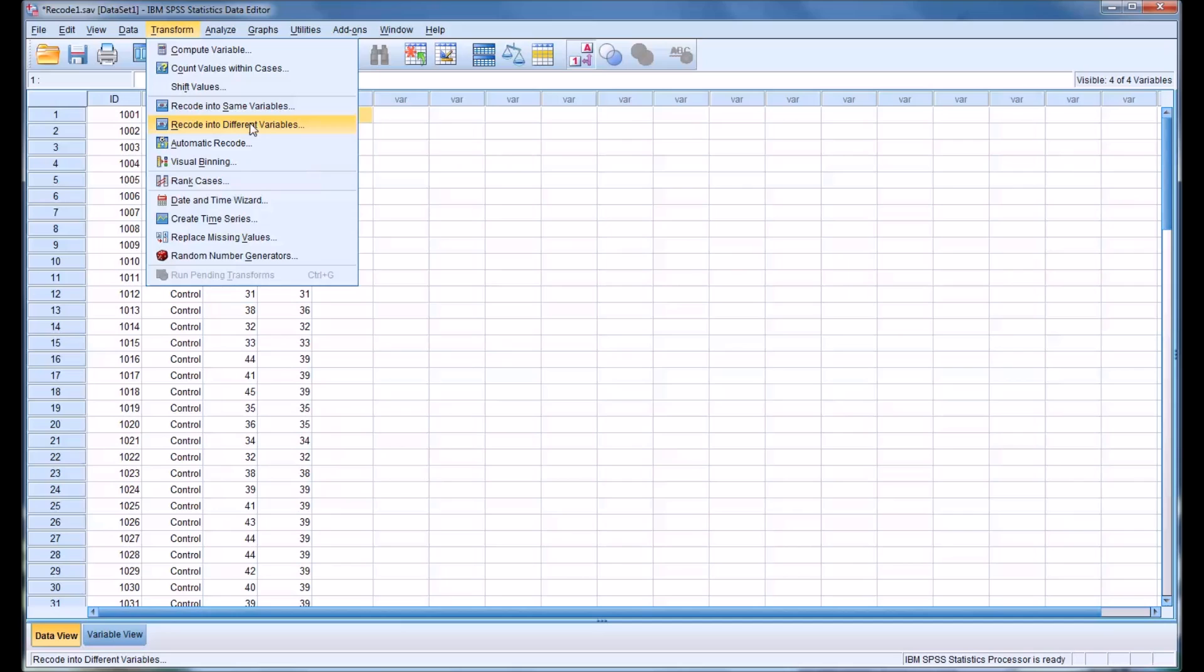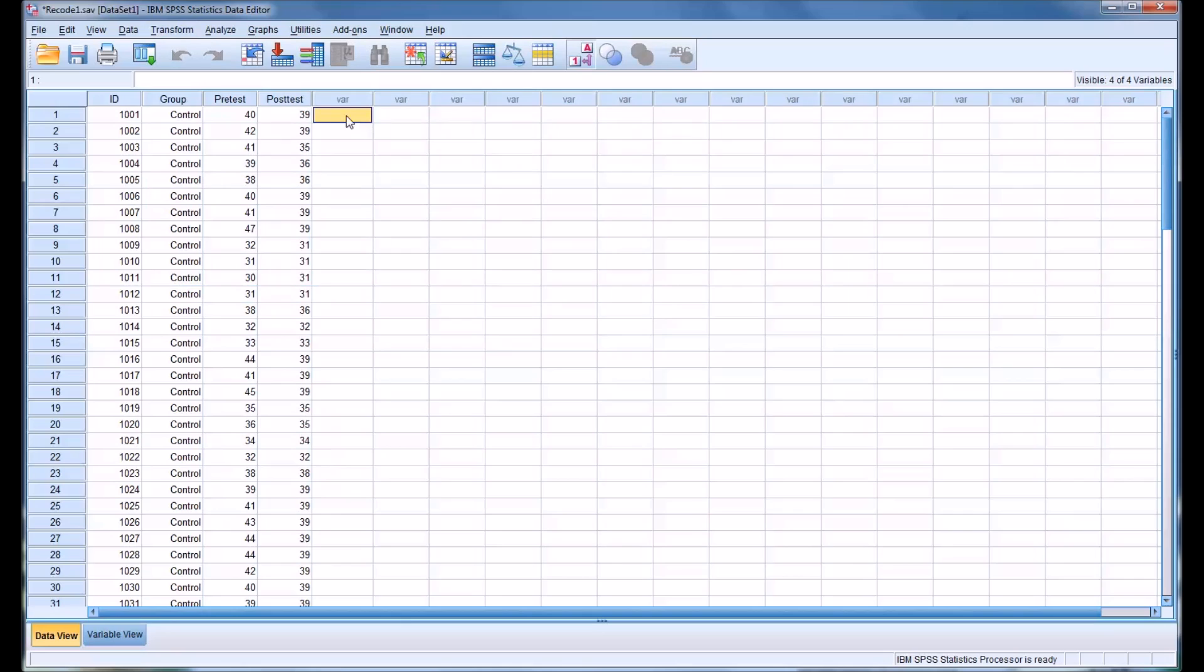Which will supply you with a whole new variable in the next column that has all the data recoded so you can actually look at both at the same time and see what the changes look like in comparison.